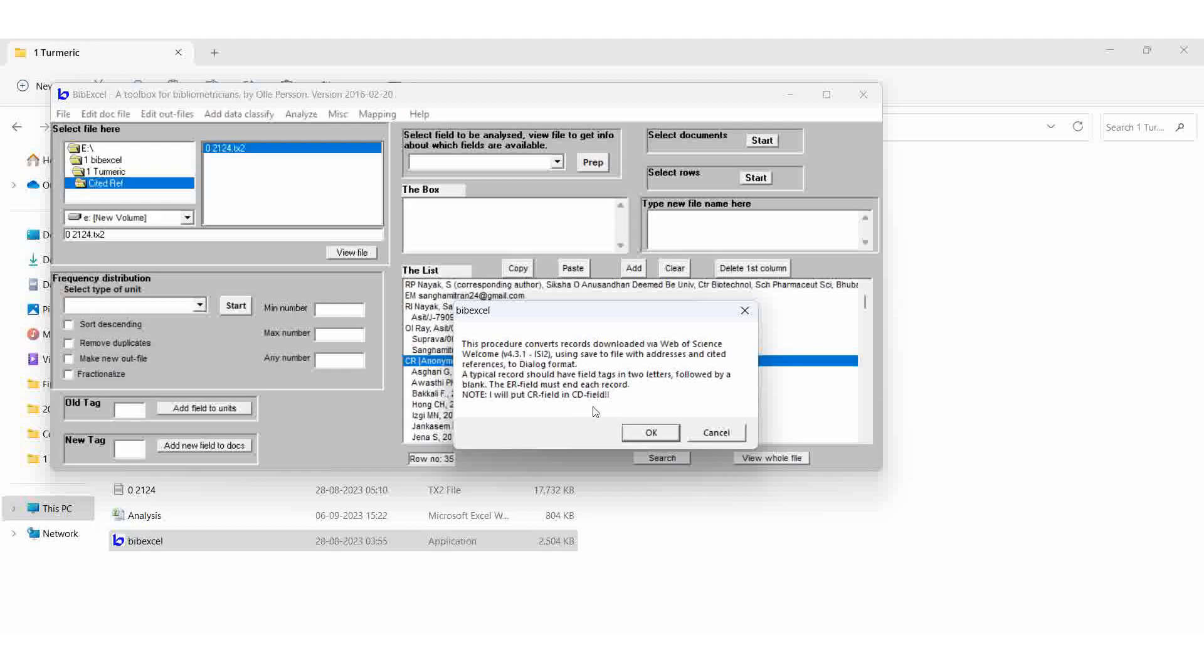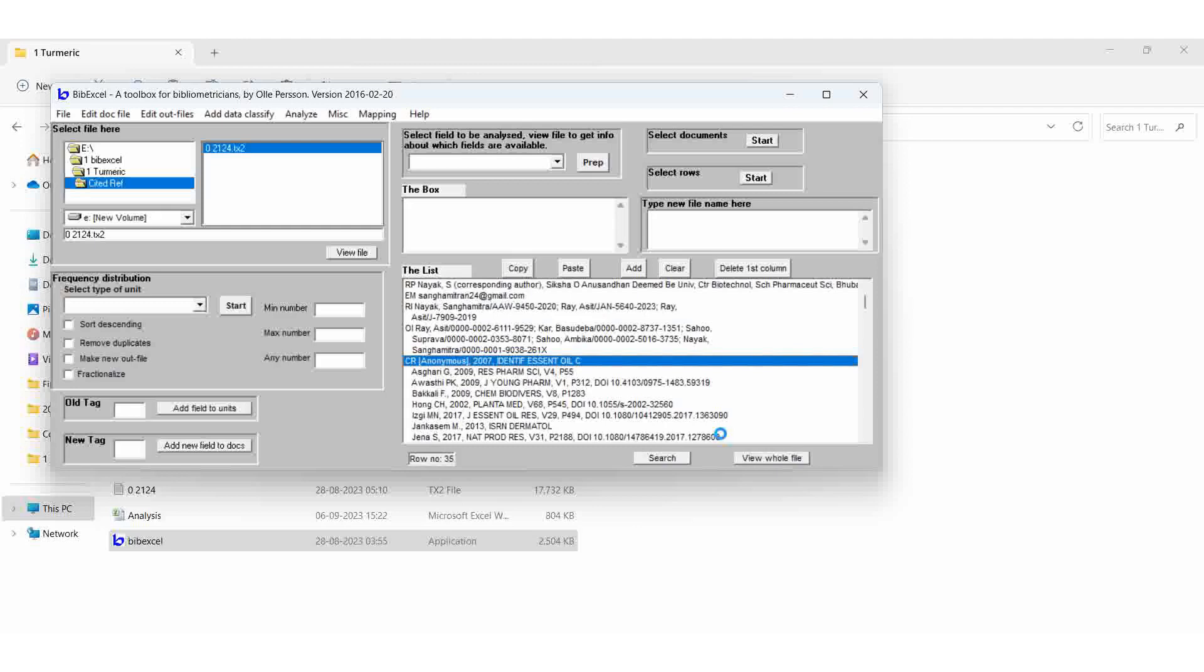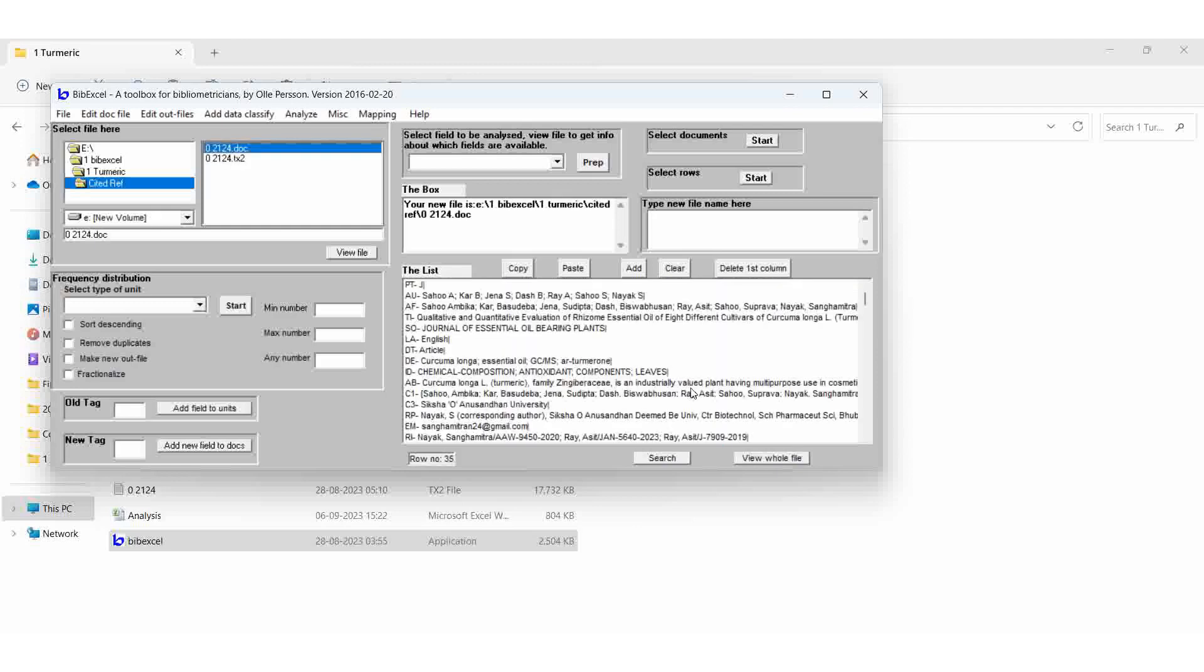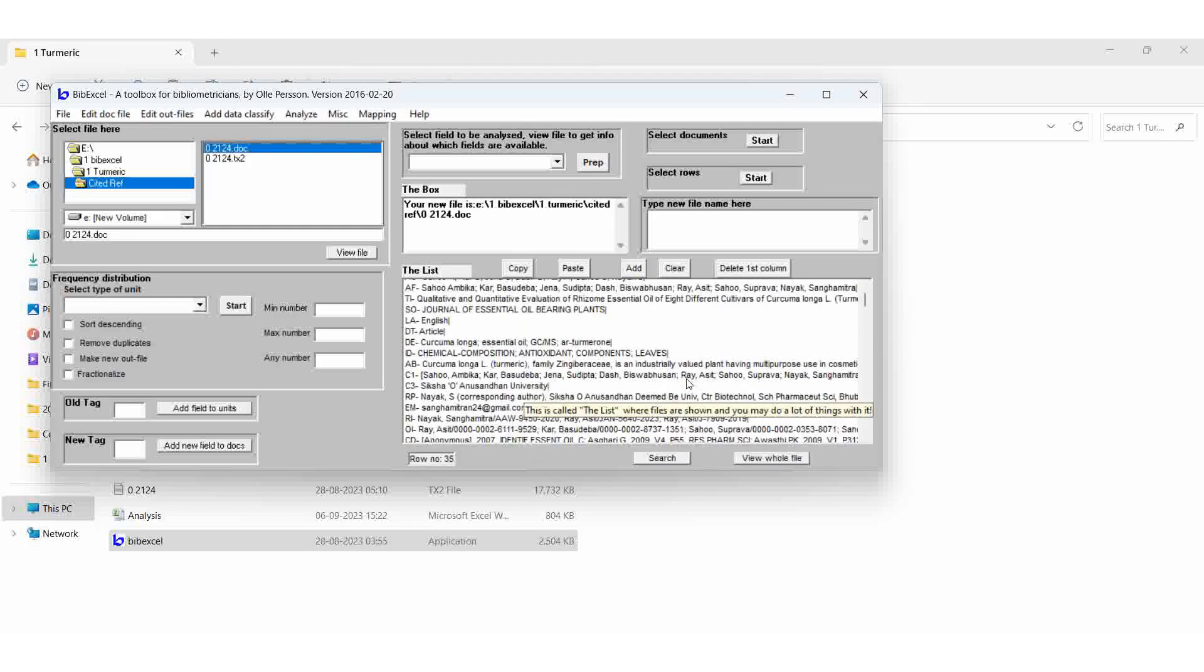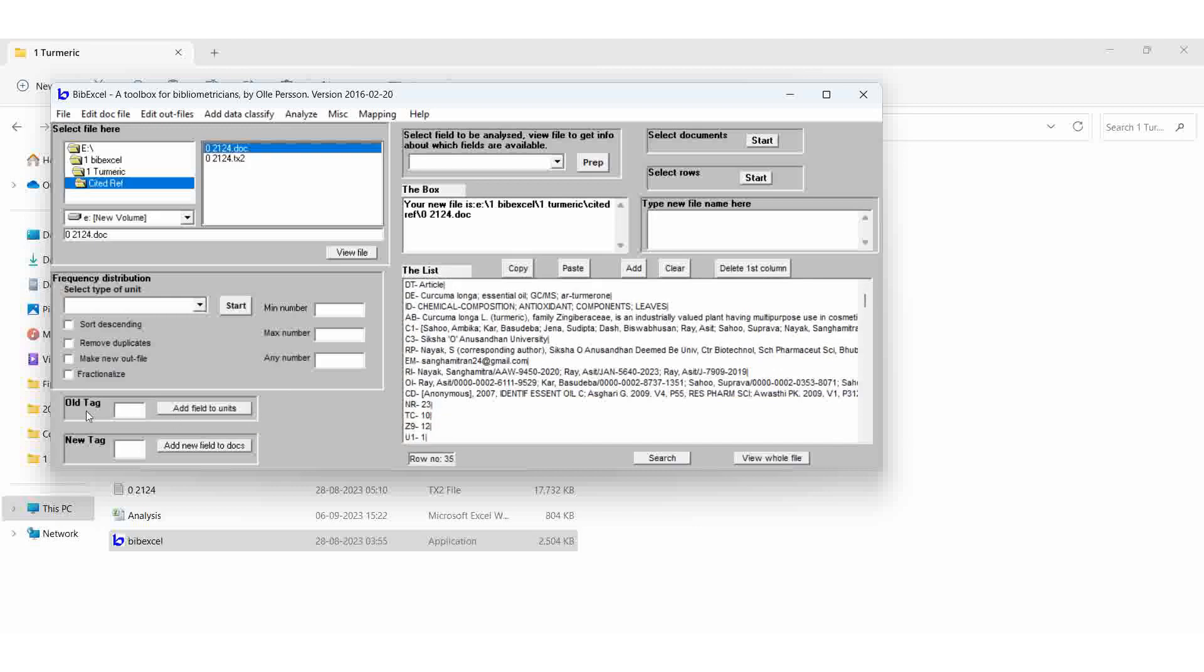Now the CR field in CD field. Then no. So the CR field converted to a CD field. See? CD field.